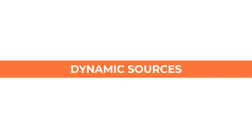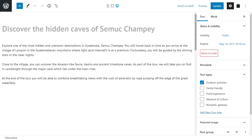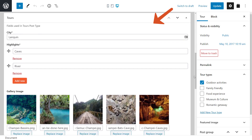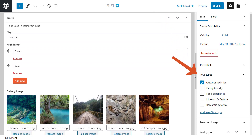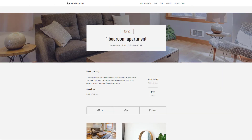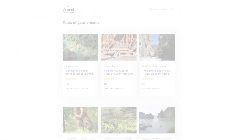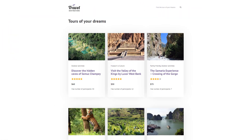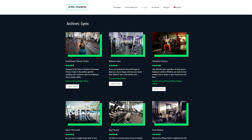Dynamic sources represent any information that changes from post to post. This includes standard WordPress fields like the post title and publish date, custom fields and taxonomies. You can use dynamic sources to create your single post templates, custom list of posts and archive pages.